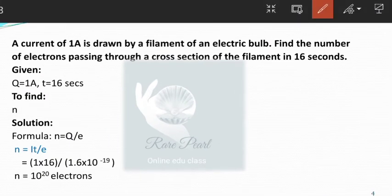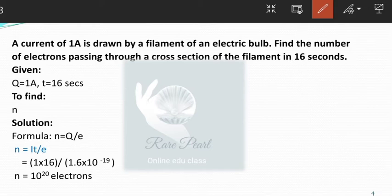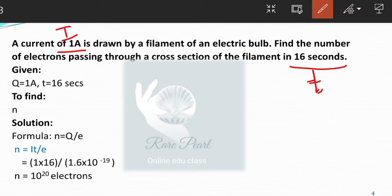In this problem, a current of 1 ampere is drawn by a filament of an electric bulb. Find the number of electrons passing through a cross-section of the filament in 16 seconds. Current I is 1 ampere and time is 16 seconds. We need to find the number of electrons, that is N. We know I is equal to Q by T, and Q is equal to N into E.